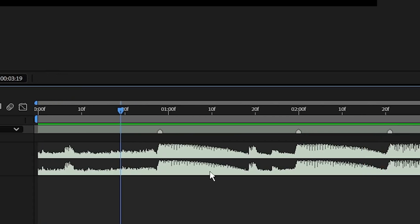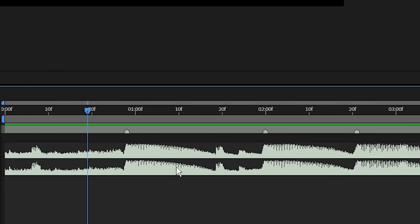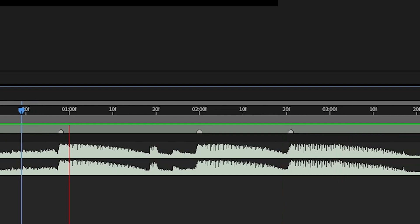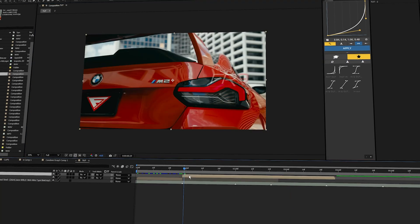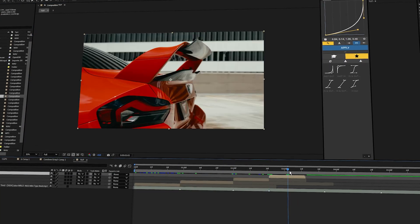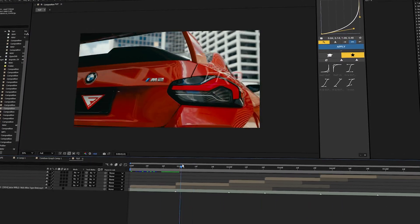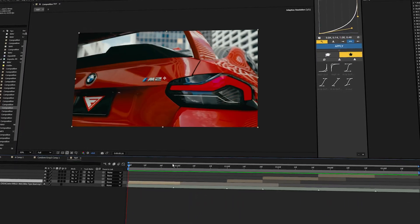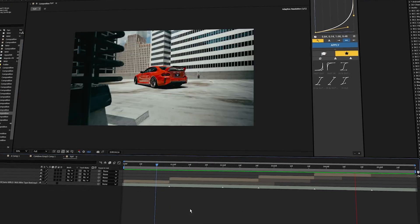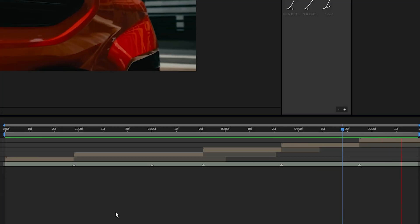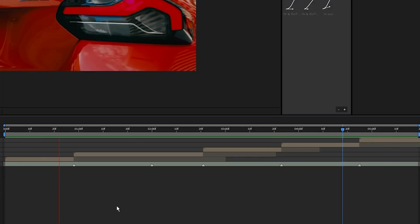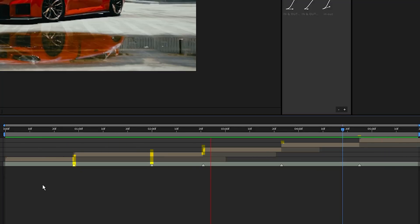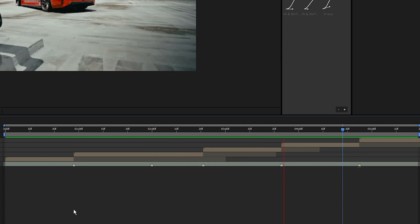Once you have your markers placed throughout your music, we can start adding in our video clips. By using our markers it's going to make it a lot easier to know where those beats are. When I drag in my footage, I'm just going to align it with those different markers, and now they're all synced to the different markers.